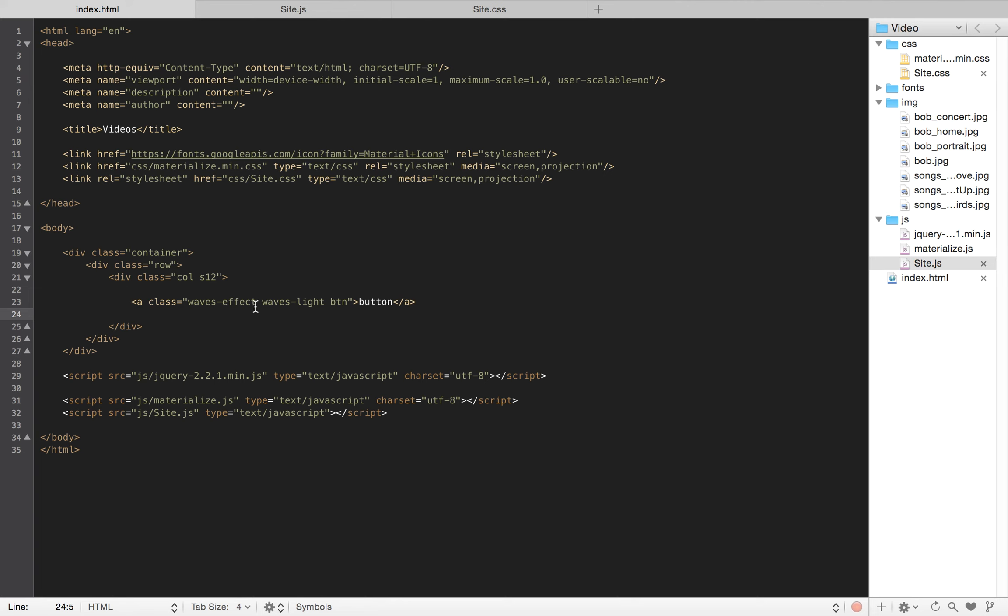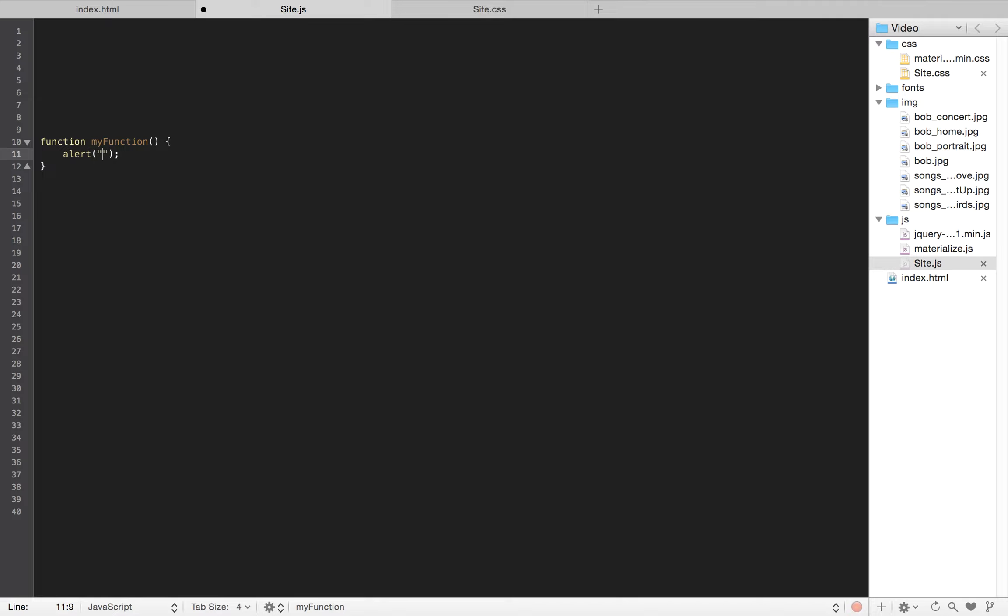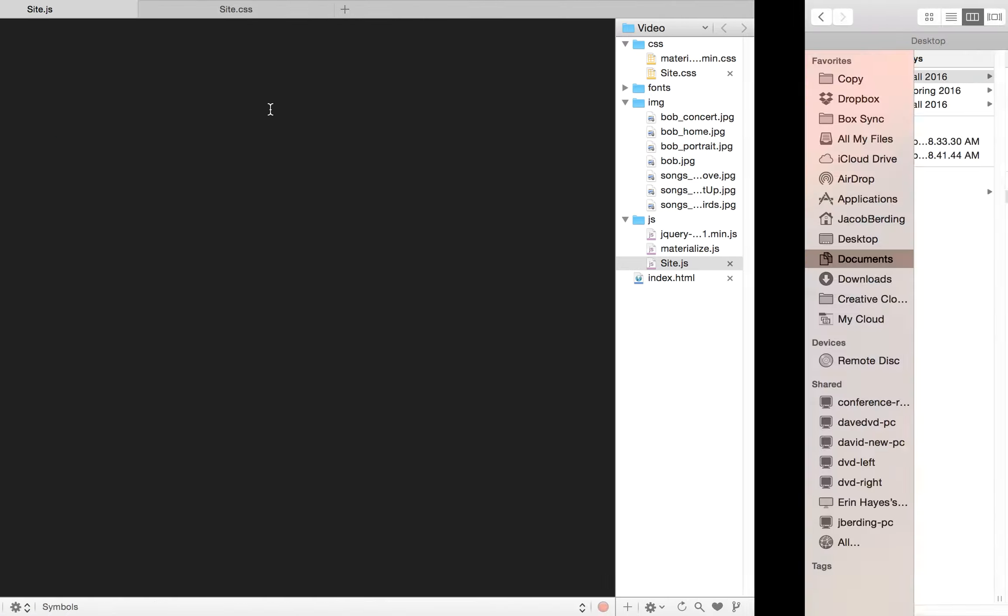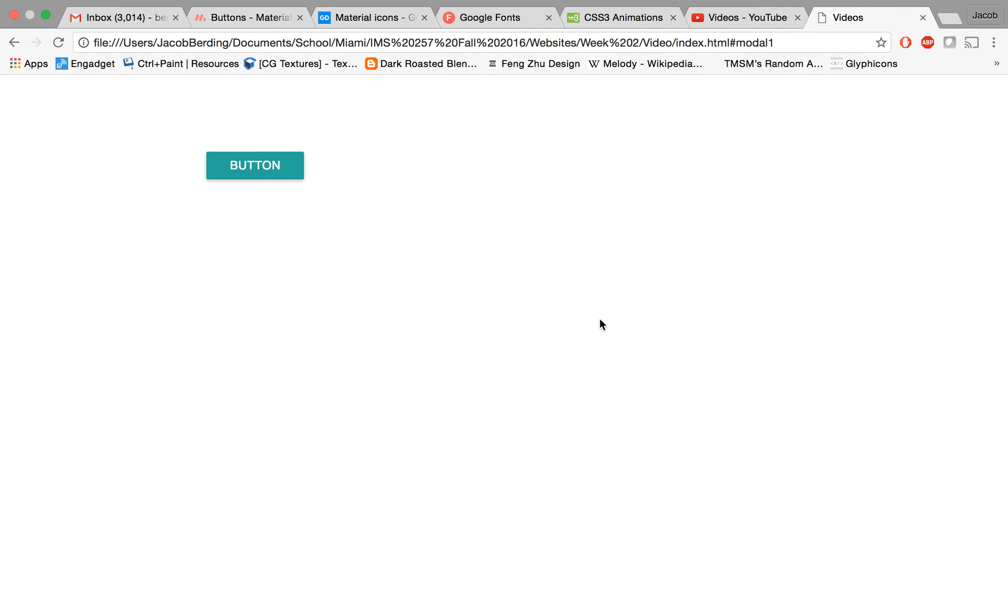Now let's dive deeper into functions. When we looked at a function before, you could define it by first writing 'function', then my parentheses, and I could alert something. By default, if we look at that, nothing happens. You can go to inspect - nothing magical.